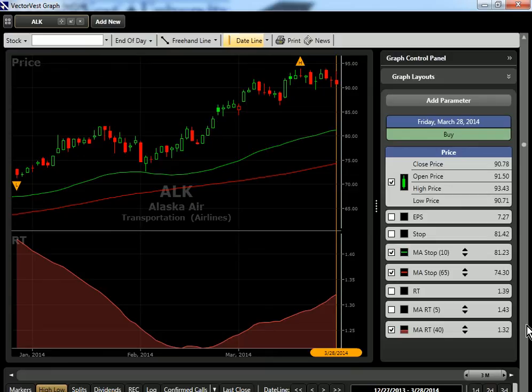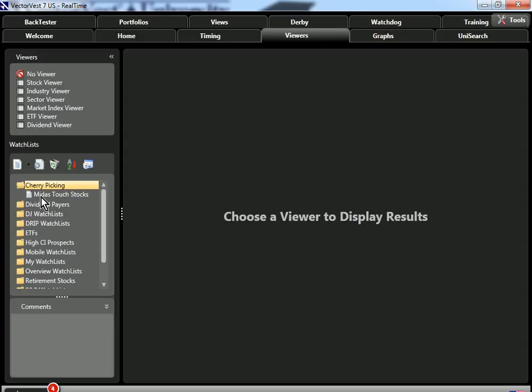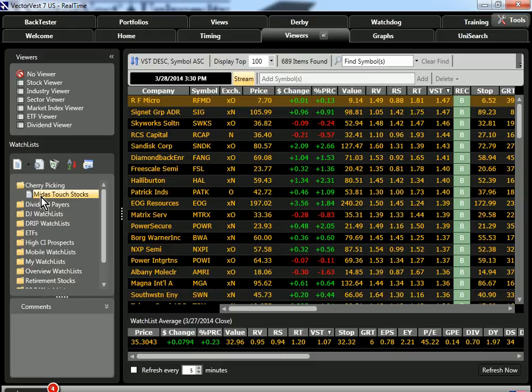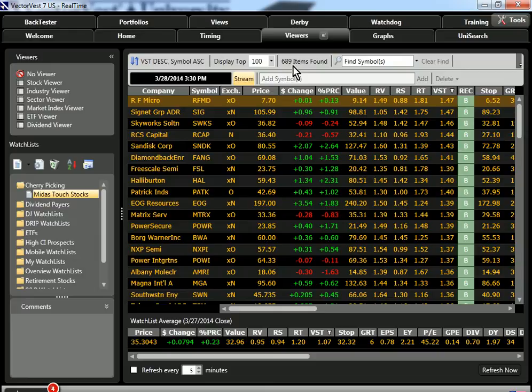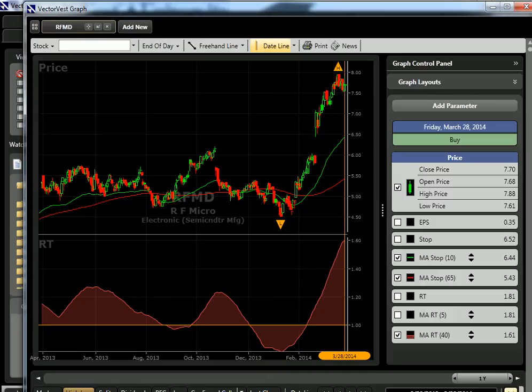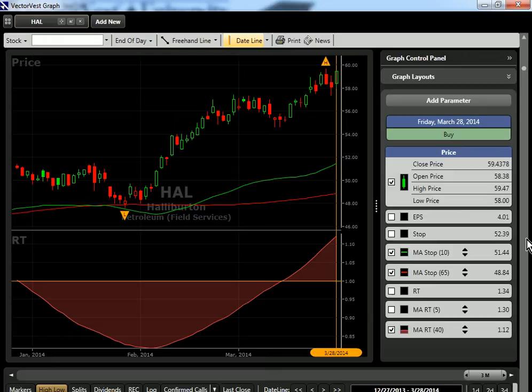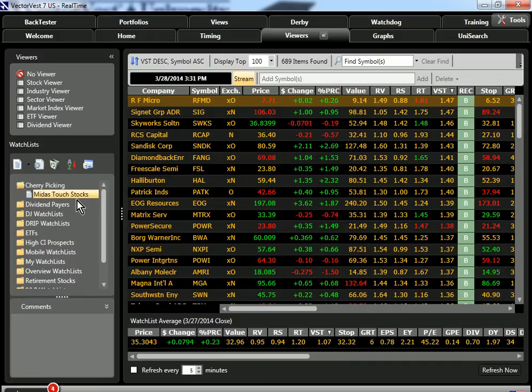We've created a brand new watch list called Midas Touch Stocks, and we've placed it in a cherry-picking folder. So instead of coming to the stock viewer, you'll see a new folder in your program called Cherry Picking. If you open that, you'll see a watch list called Midas Touch Stocks. Every single one of these stocks meets the Midas Touch cherry-picking criteria. Today we've got 689 stocks out of the 8,000 stocks that we track that meet the criteria. There's no luck of the draw here. Let me graph these. Every single one of these stocks meets the Midas Touch cherry-picking technique. So by creating this watch list, that has immediately and drastically reduced your research time.